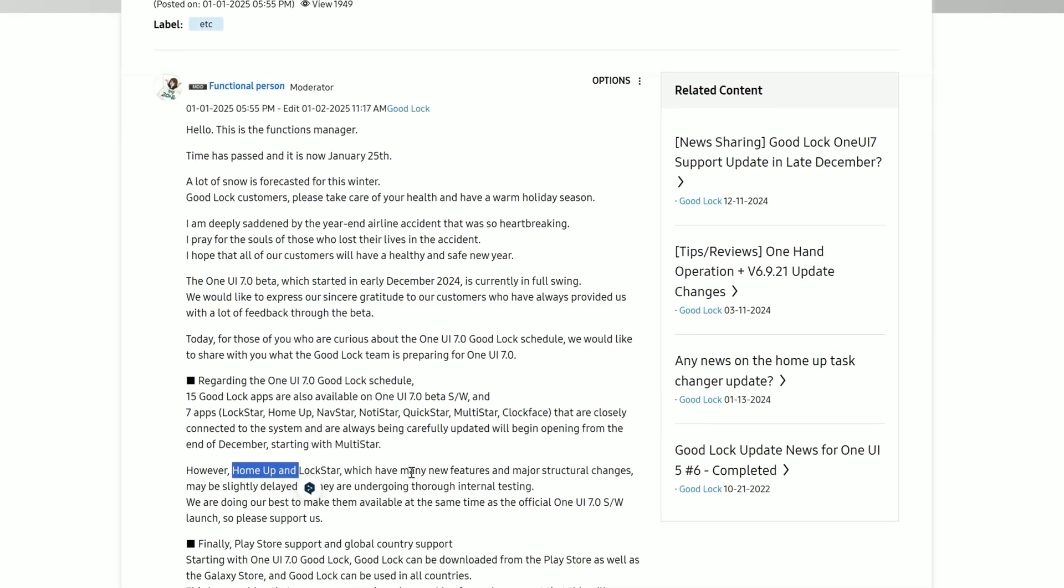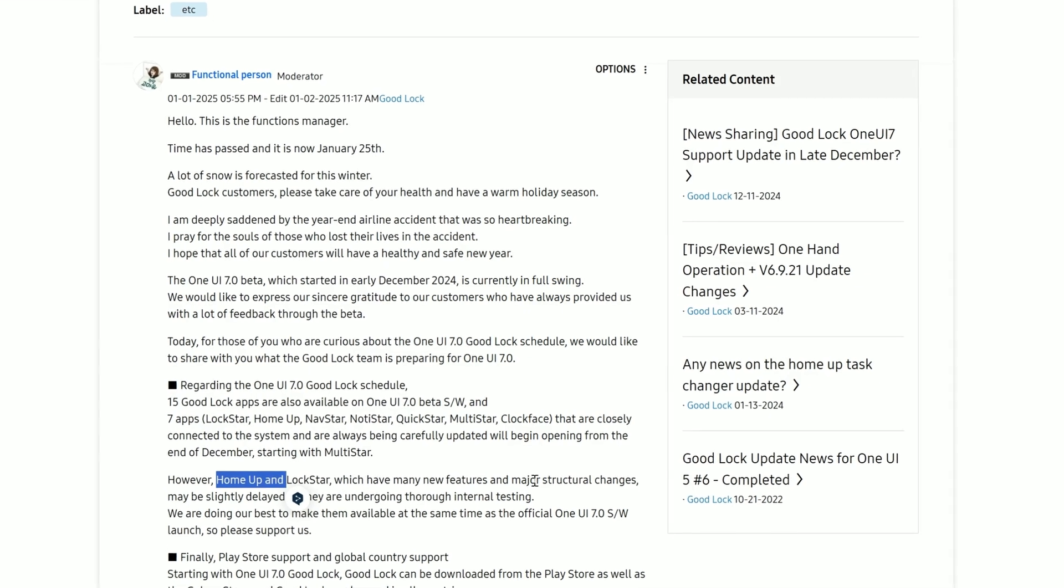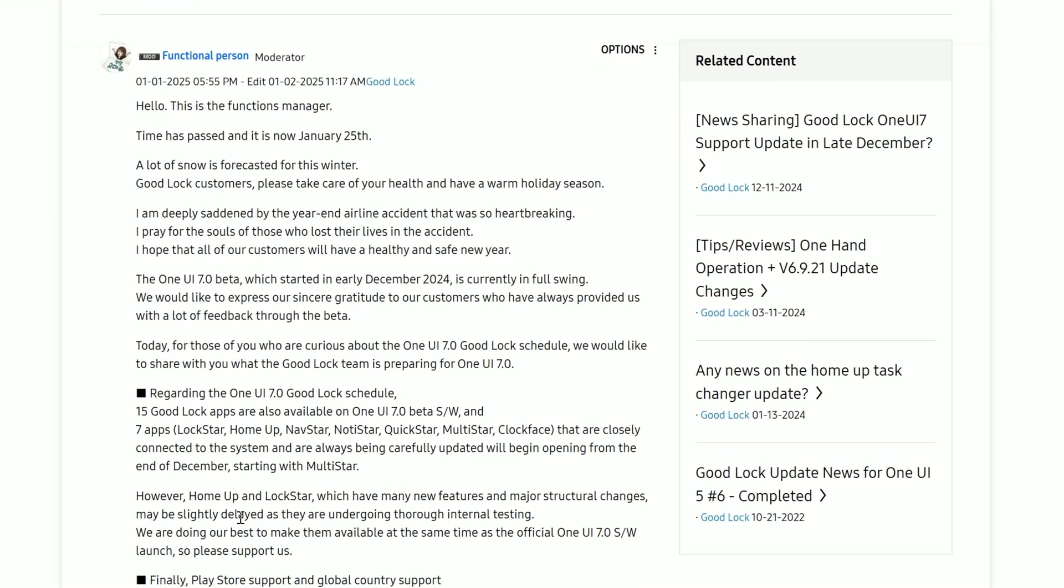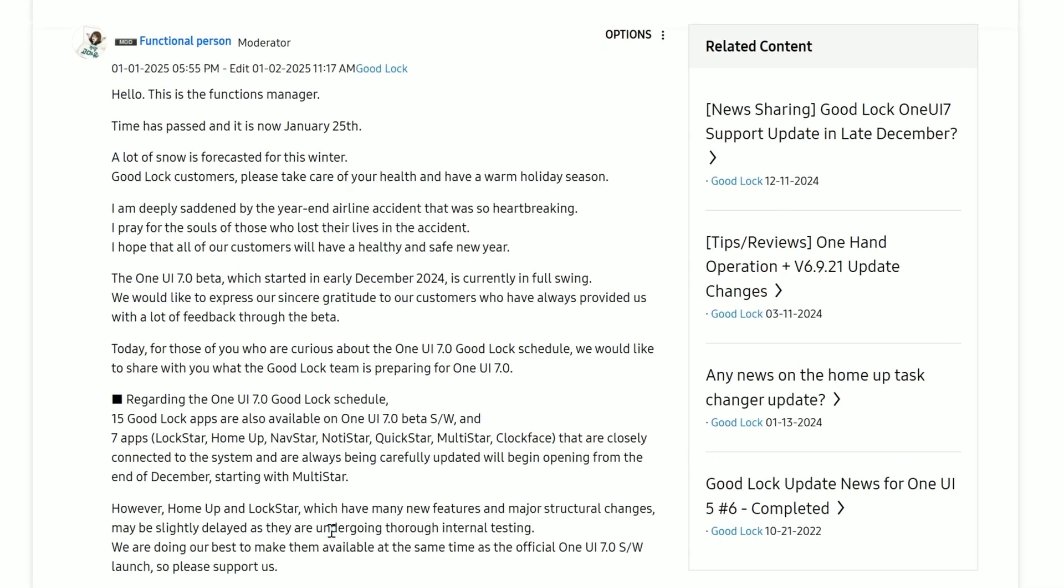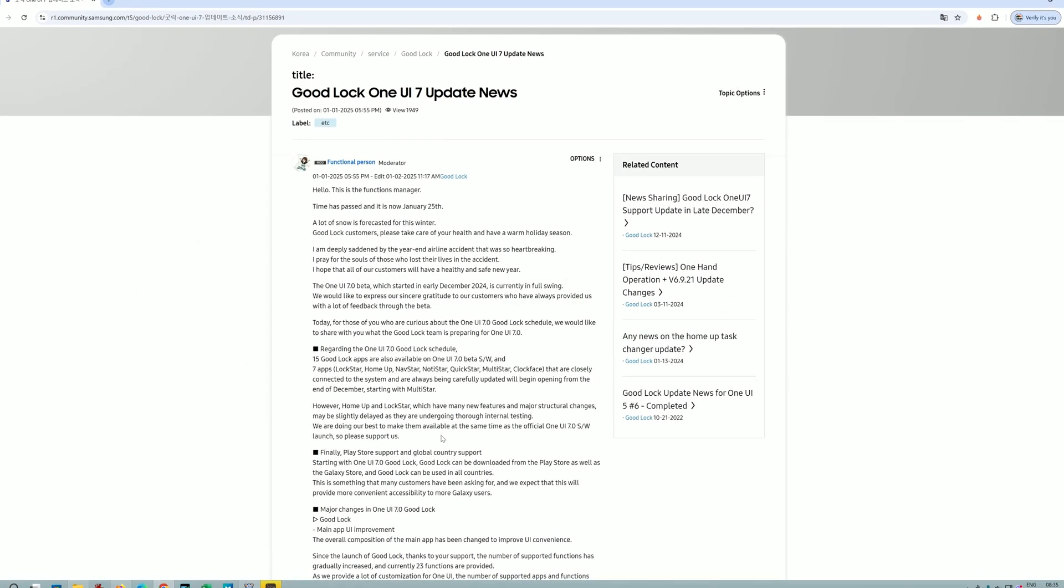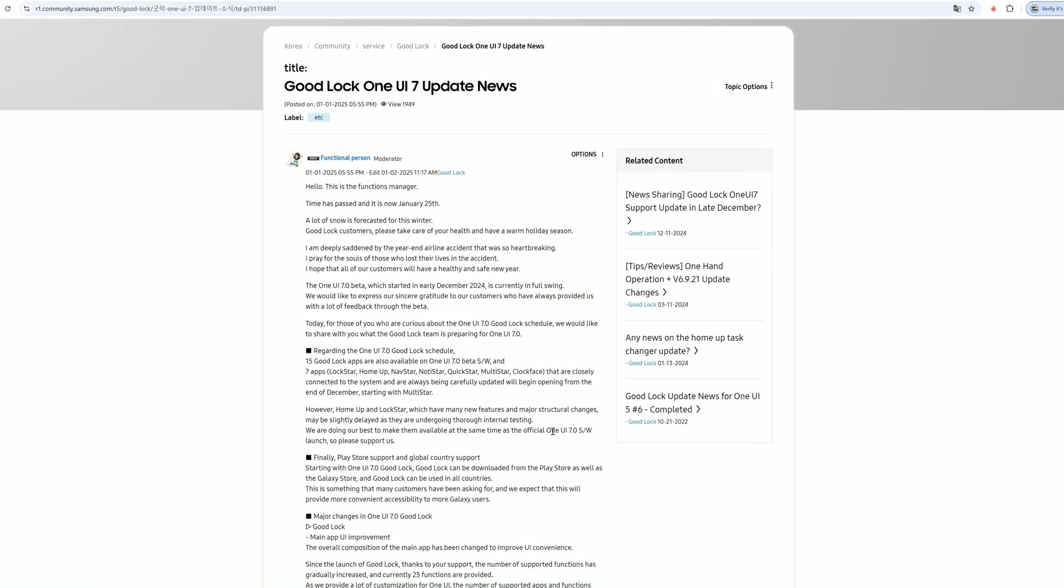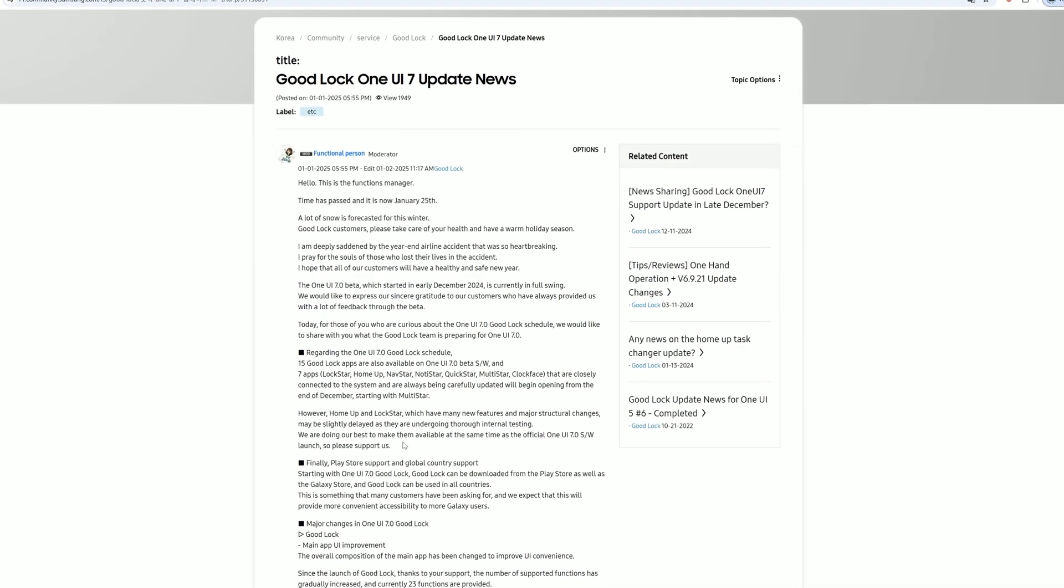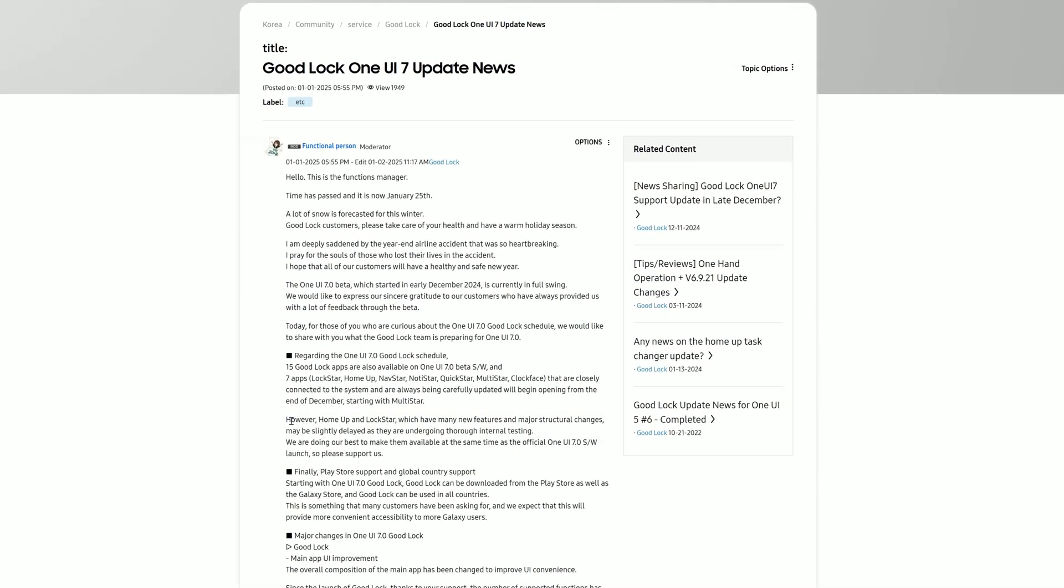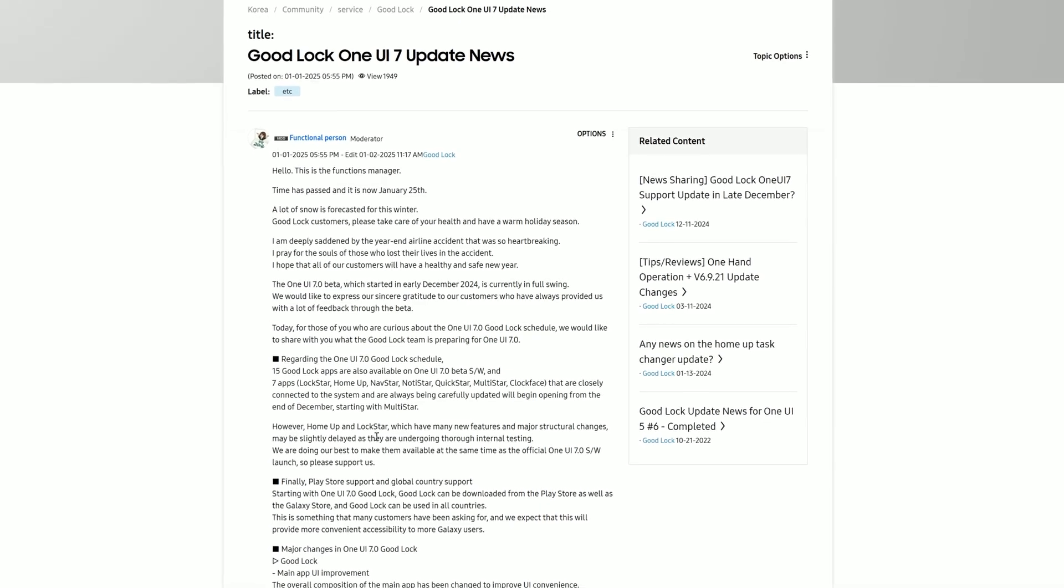Home app and Lockstar, which have many new features and major structural changes, may be slightly delayed. They're undergoing thorough internal testing. We're doing our best to make them available at the same time as the official 1U7 software launch, which is hopefully around February, end of February this year with the launch of the F25 series.